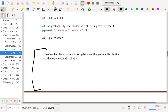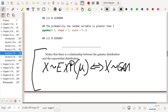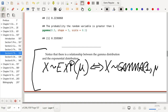If X follows an exponential distribution with mean parameter mu, that's true if and only if X also follows a gamma distribution with shape parameter 1 and scale parameter mu.